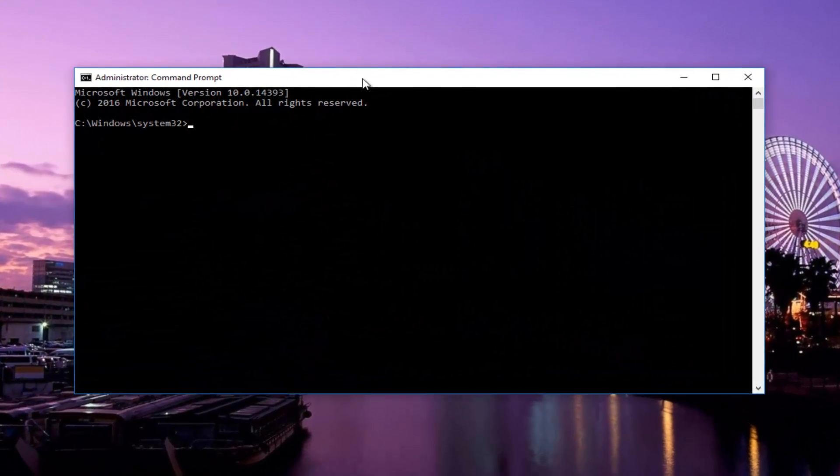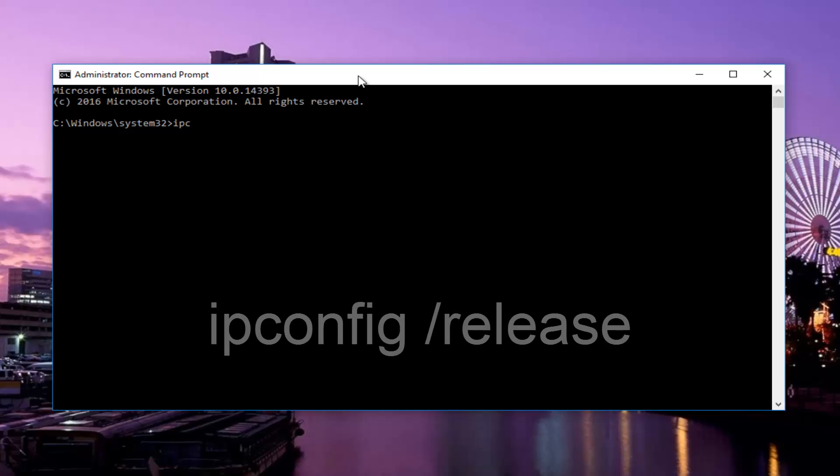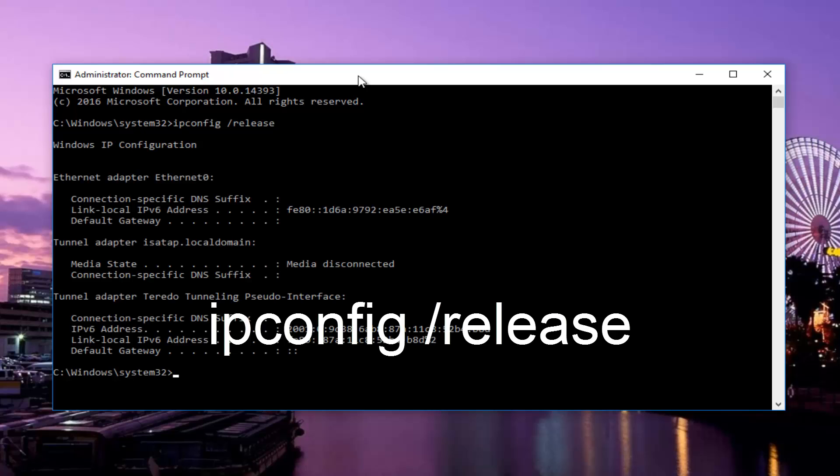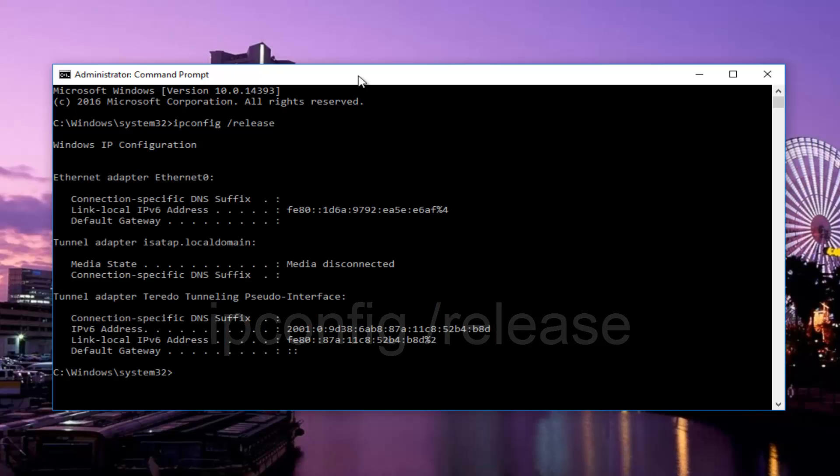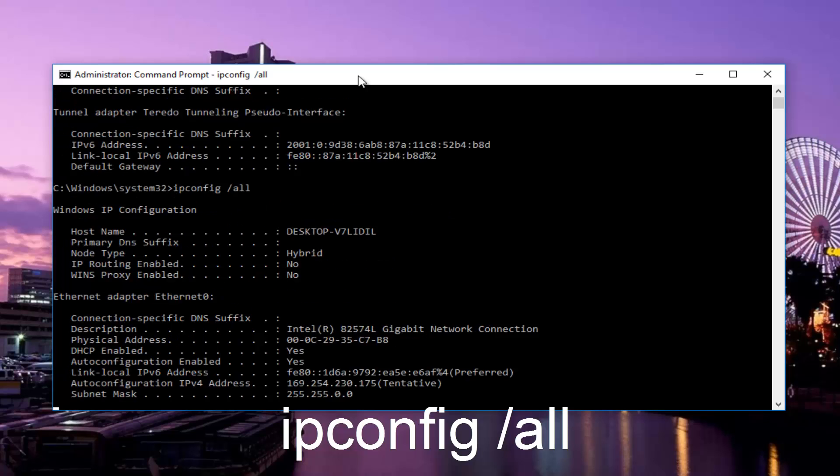In this command prompt, you want to type in ipconfig space forward slash release and then hit enter on your keyboard. Once you're done typing that in, you want to type in ipconfig space forward slash all and then hit enter again.